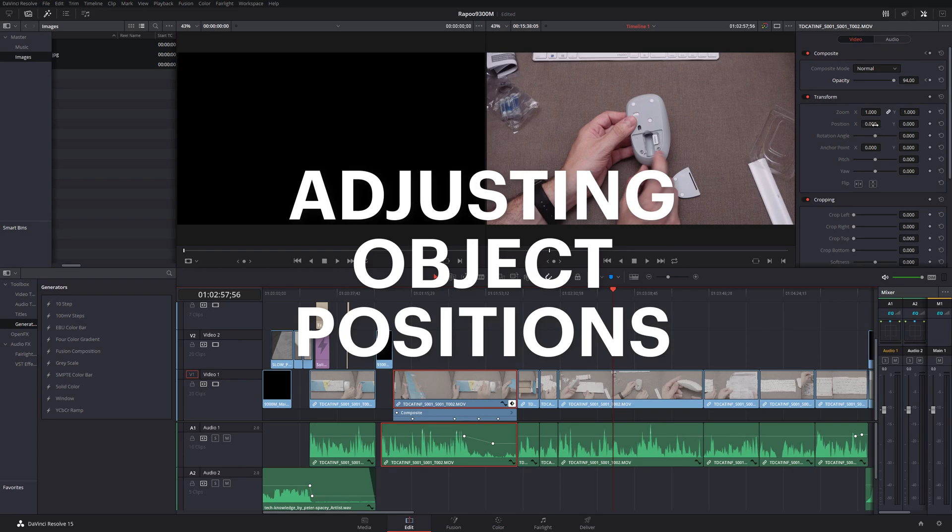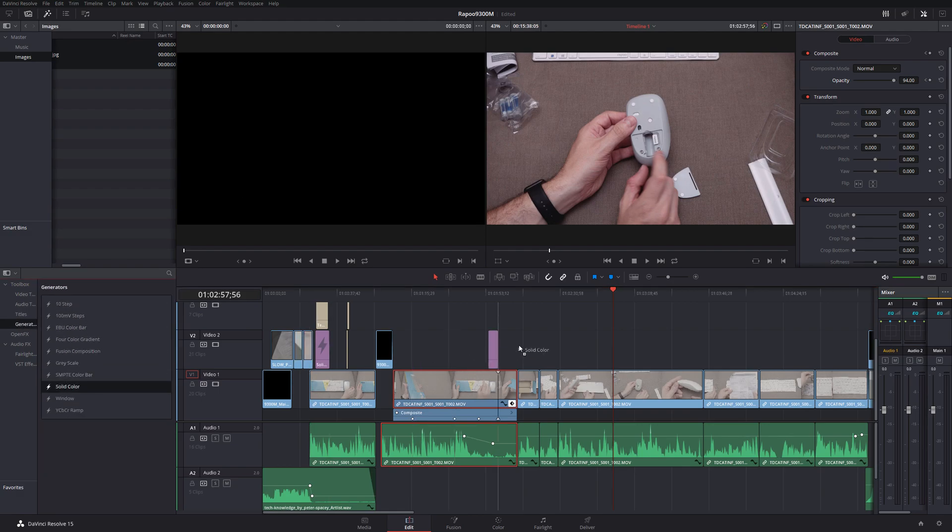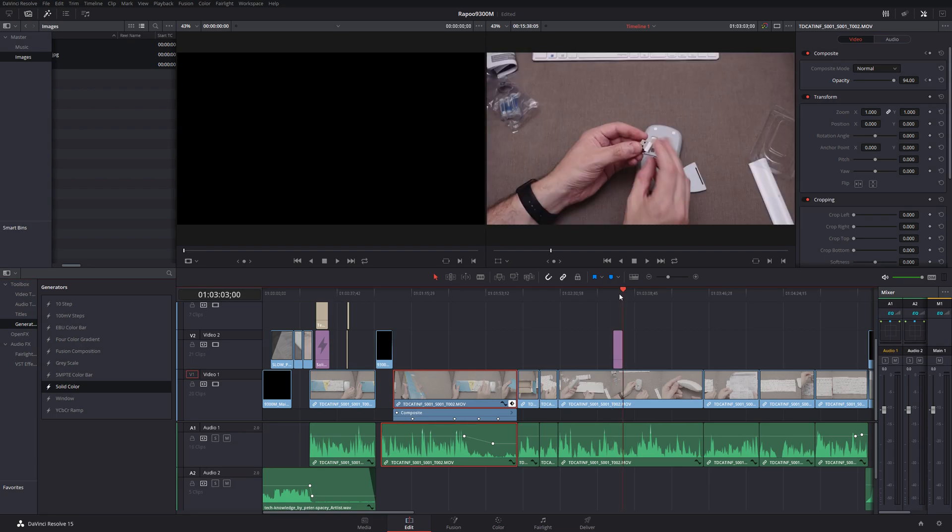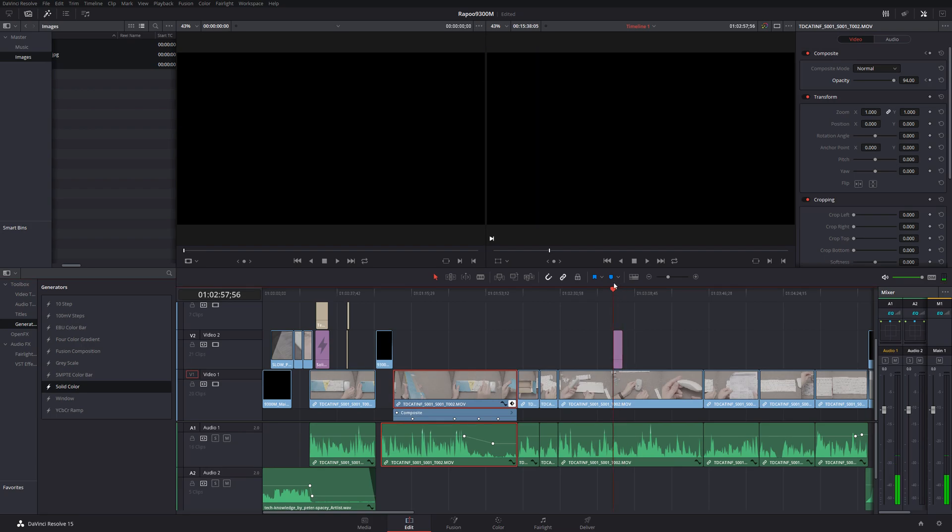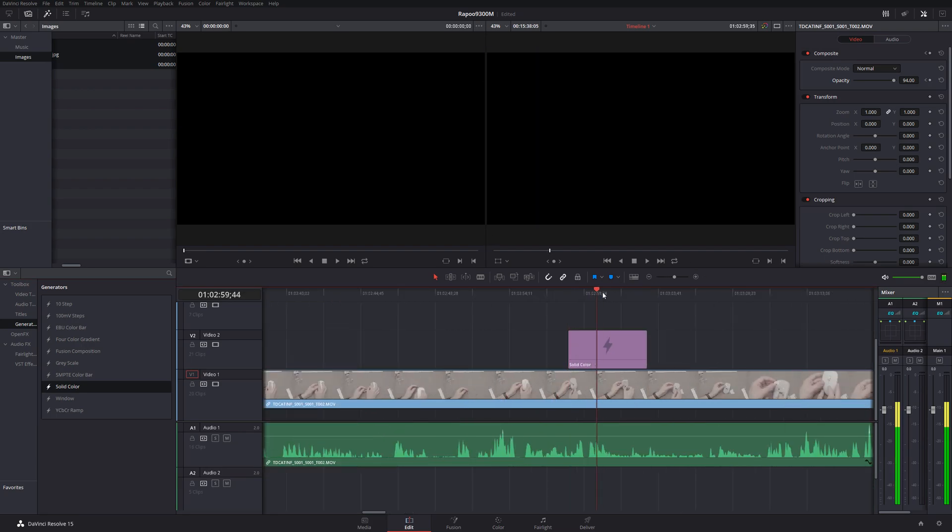The next one is just being aware that these positions, if you're adjusting these positions using these arrows here, for me at least, they just go crazy. If I just, let's say I'm going to generate a solid, I'm going to generate a solid color here and I'm going to drop it on top, but I don't want it to fill the whole screen because I want to put a title on top of it.